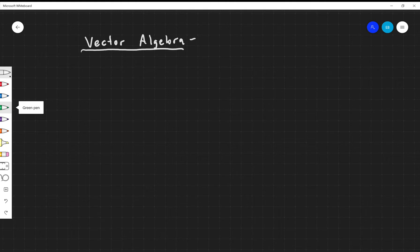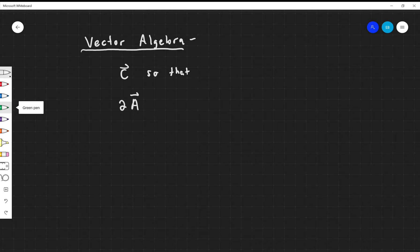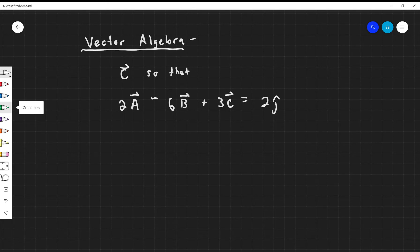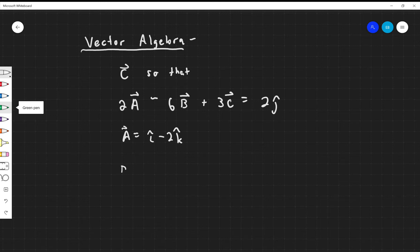Let's do a little example of a vector problem. I want to find a vector C, so that if I take 2 times vector A, minus 6 times some vector B, plus 3 times some vector C, I'm going to get out 2 in the j-hat direction. Let's say that A is equal to i-hat minus 2k-hat, and B is equal to minus j-hat plus k-hat over 2.